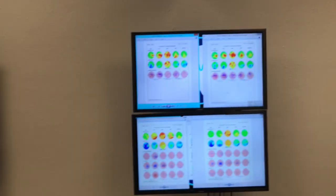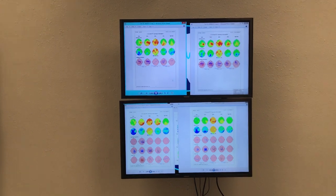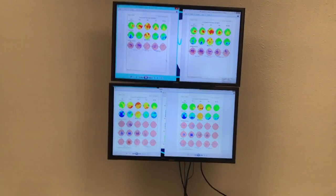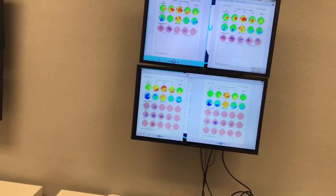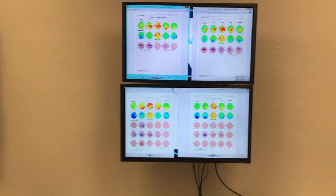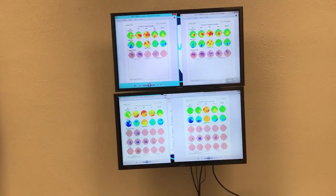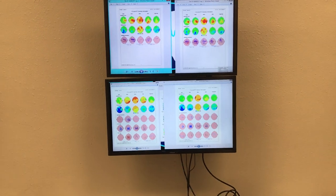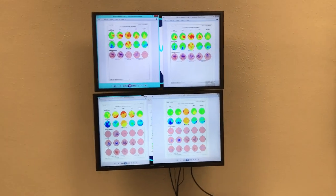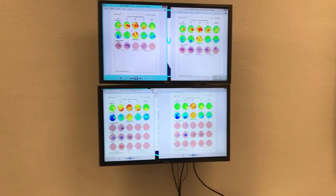Top screen. This is eyes open — sorry — eyes closed on the left and eyes open on the right. You see that there are different frequencies up here: delta, theta, alpha, beta, and high beta. These are columns of frequencies.